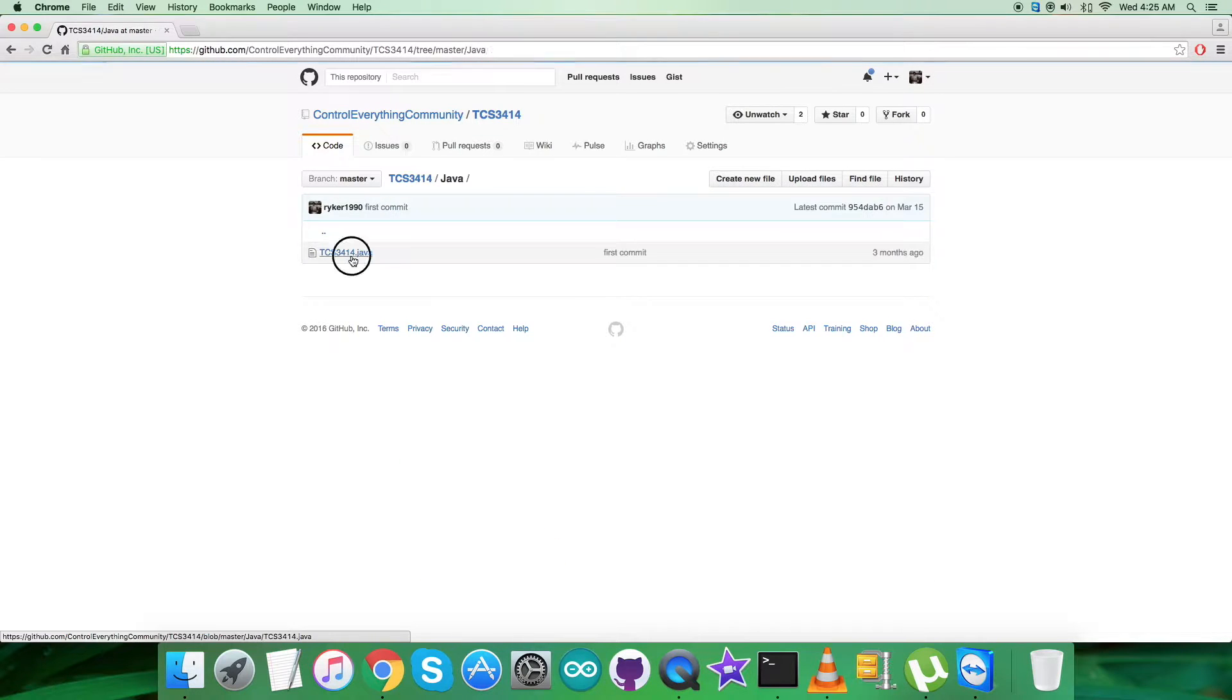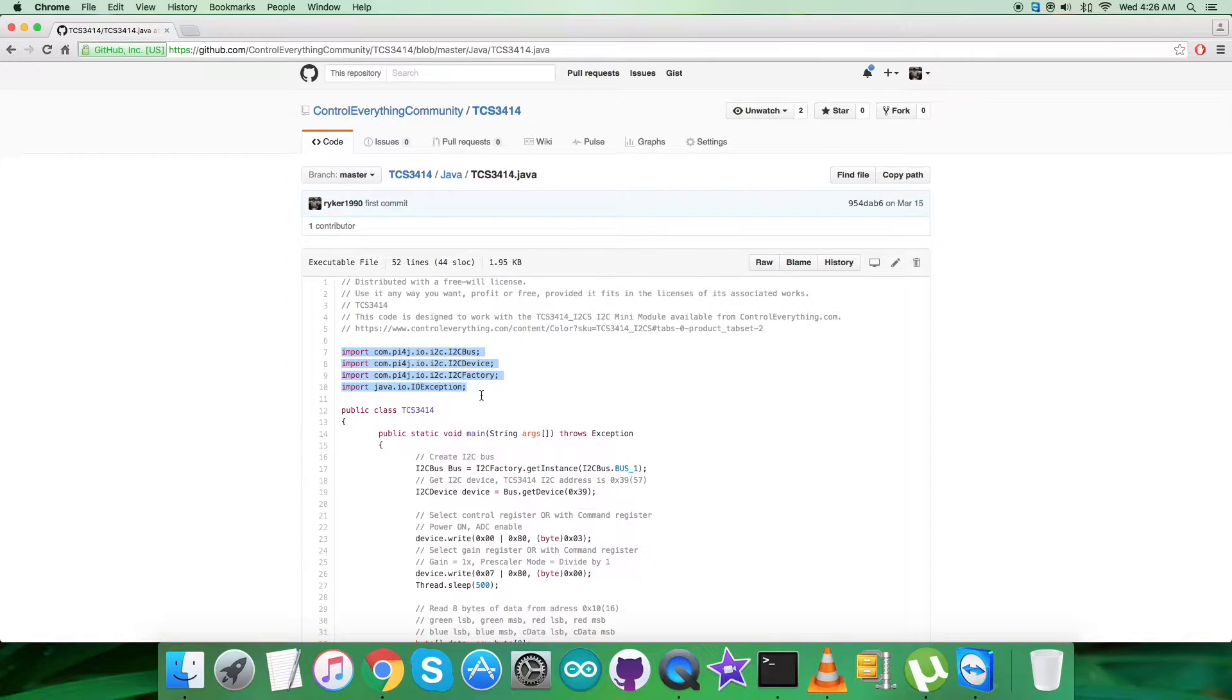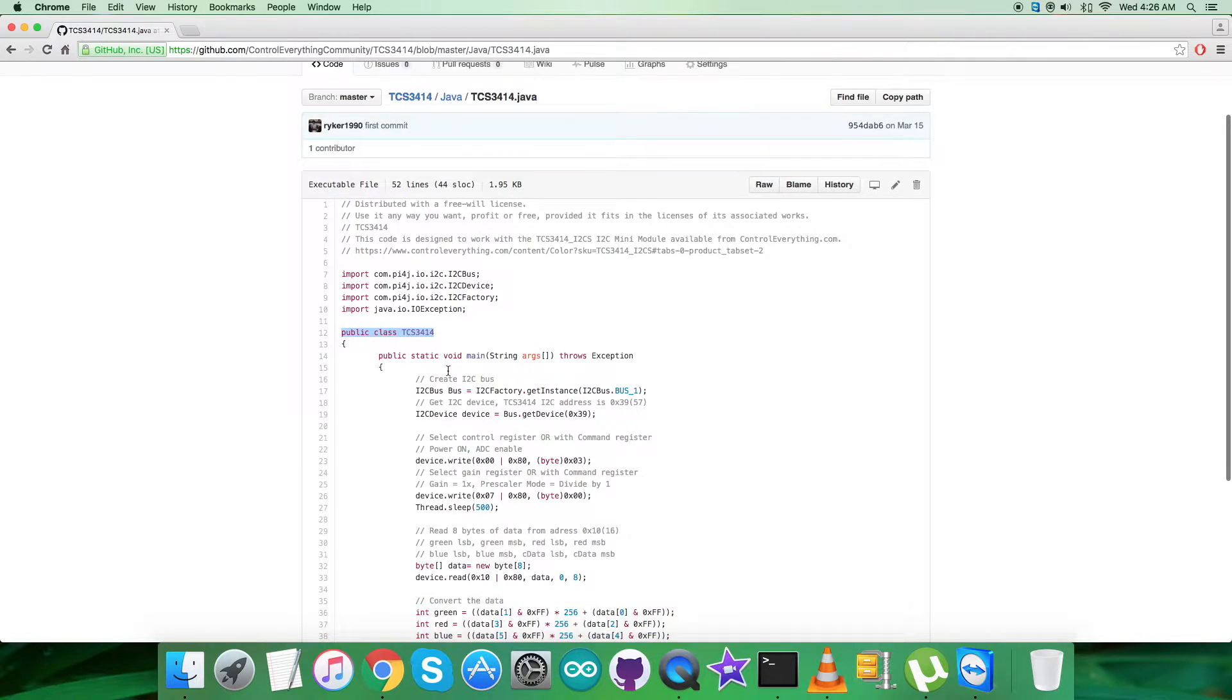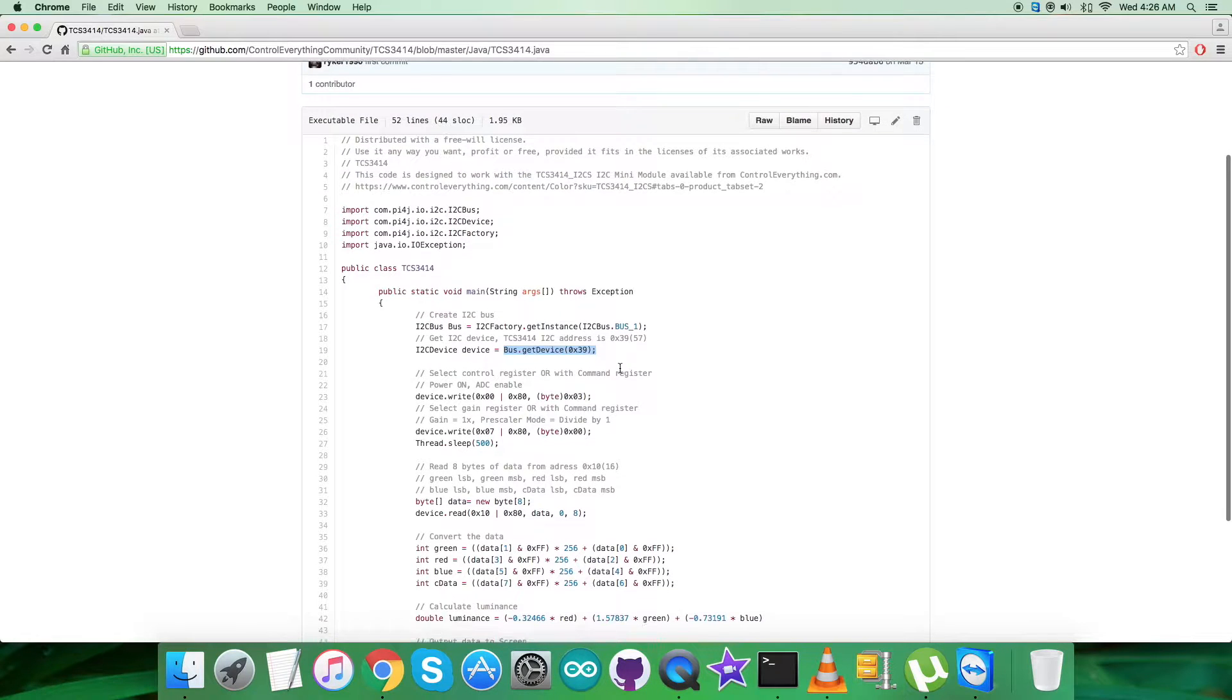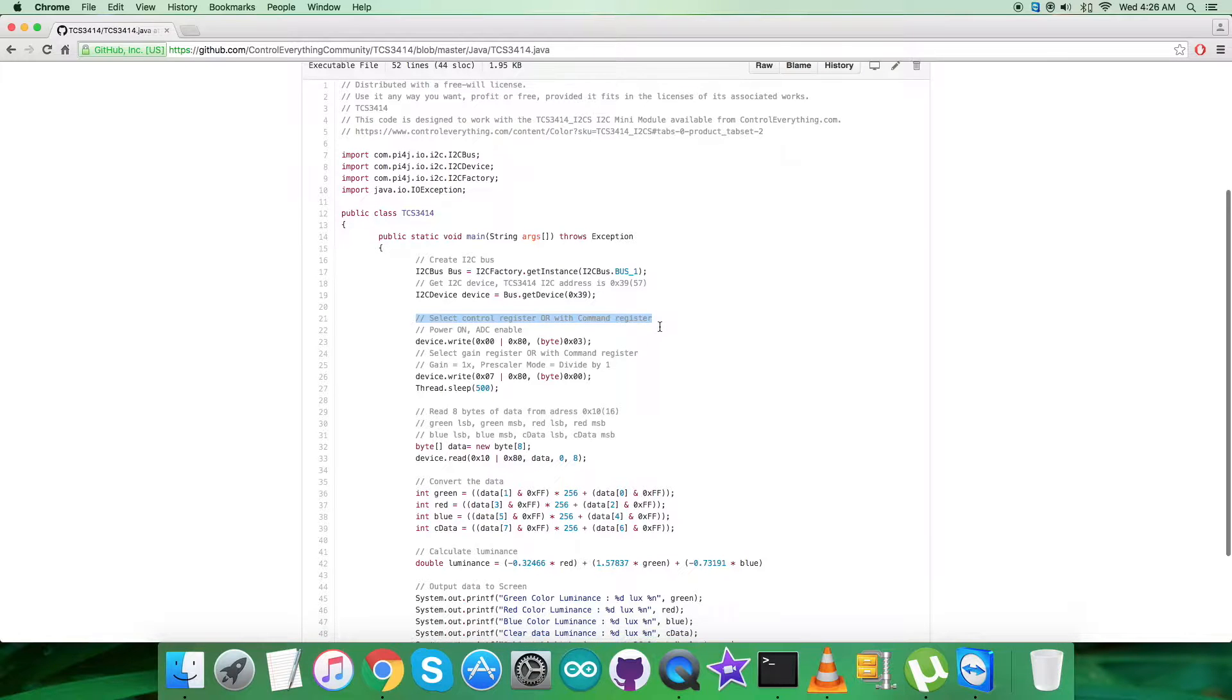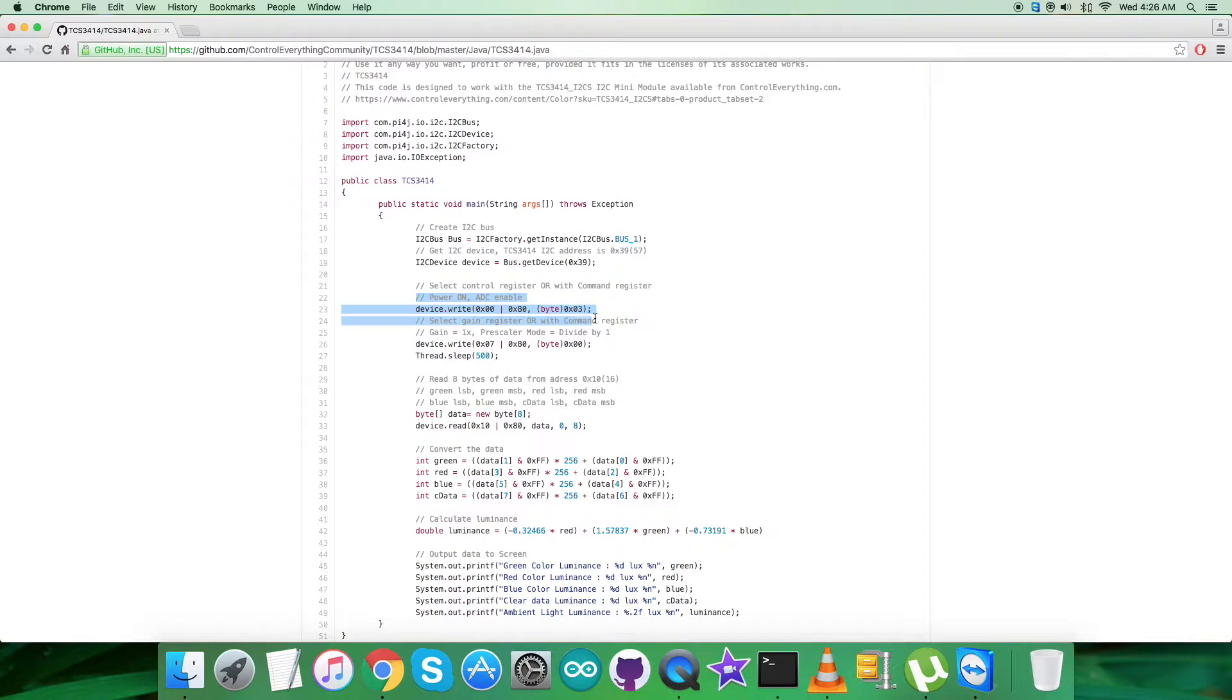As you can see, it's a .java extension file. In the code we've imported py4j libraries for proper functioning and created a public class named TCS3414. bus.getDevice gets the sensor address, which is 0x39. In the writing section, we've selected control register 0x00 OR'd with command register 0x80, and we're sending the command for power on and ADC enable, which is 0x03.